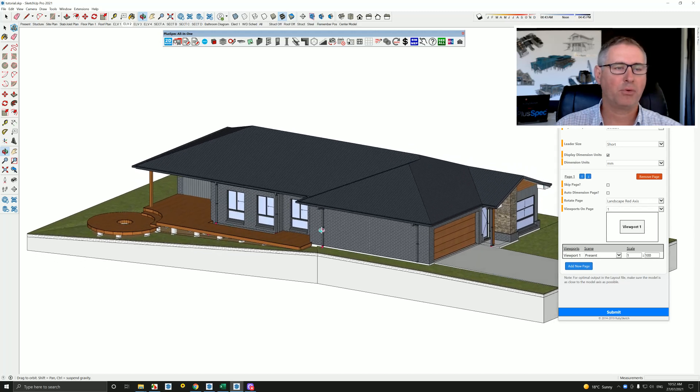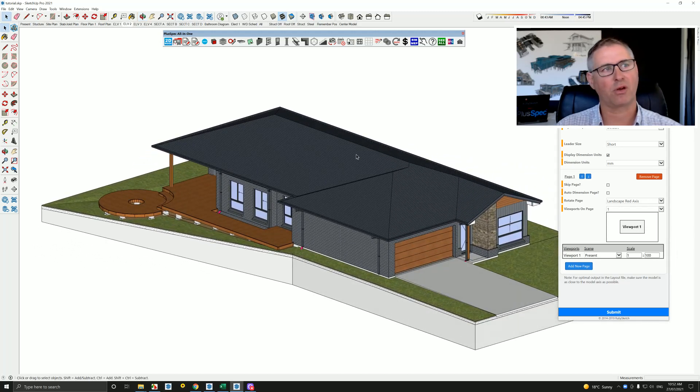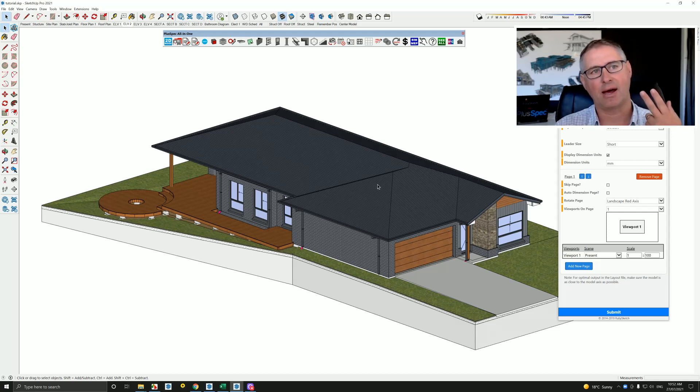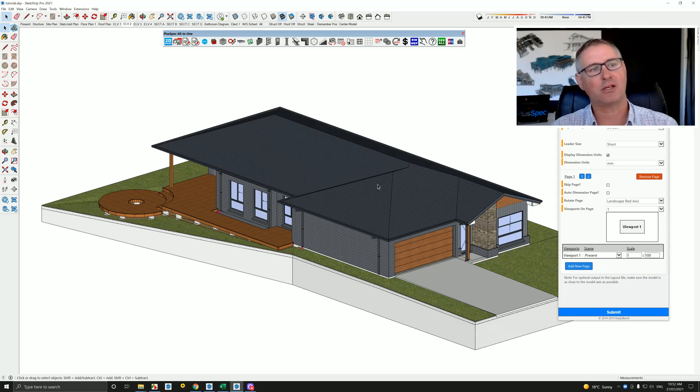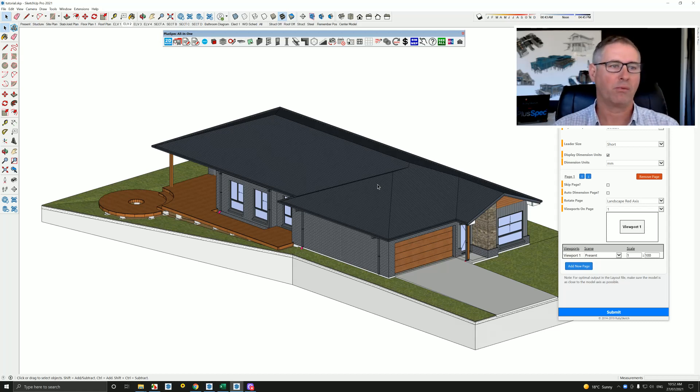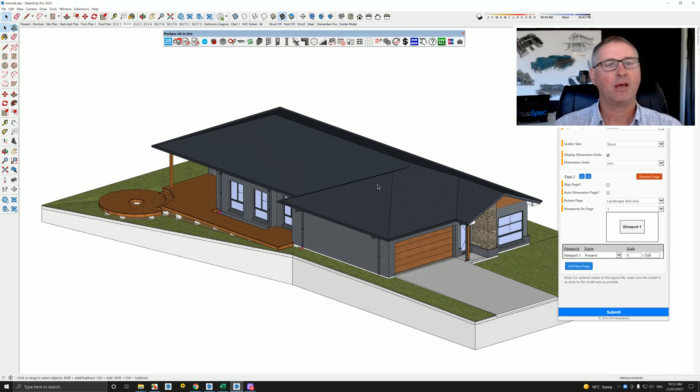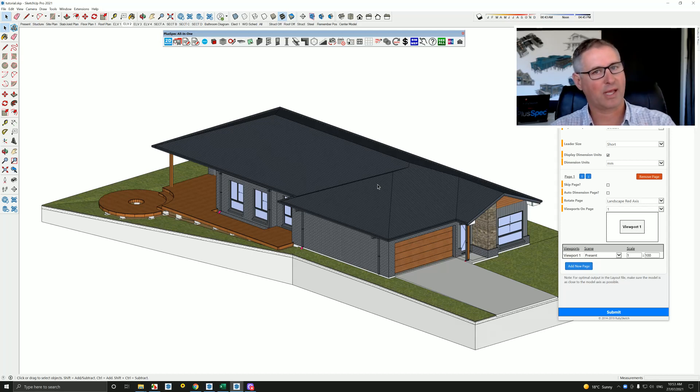So a building information model or a virtual design and construction model, like we're looking at here, can create multiple things. Number one, a price for feasibility study. We could create things called purchase orders, which we would then send to bunnings to buy the timber, or we might send it to the concreter to supply and install the concrete. But we could also utilize the 3D model to actually create drawings for council approval.